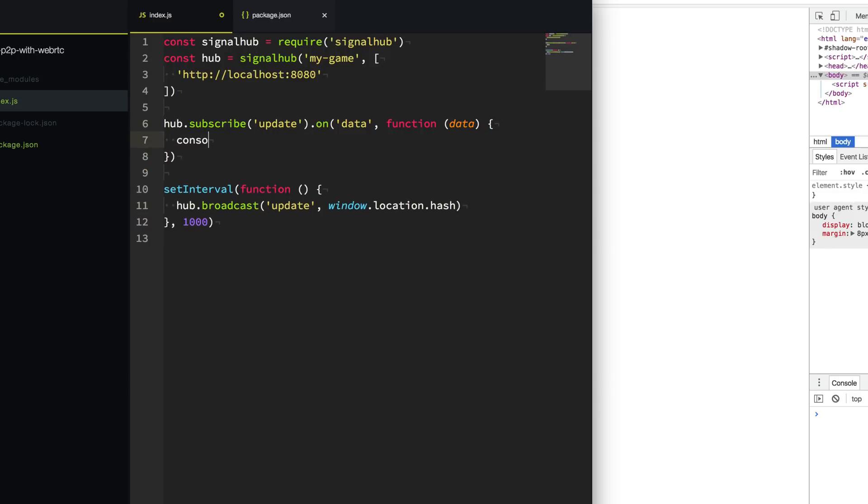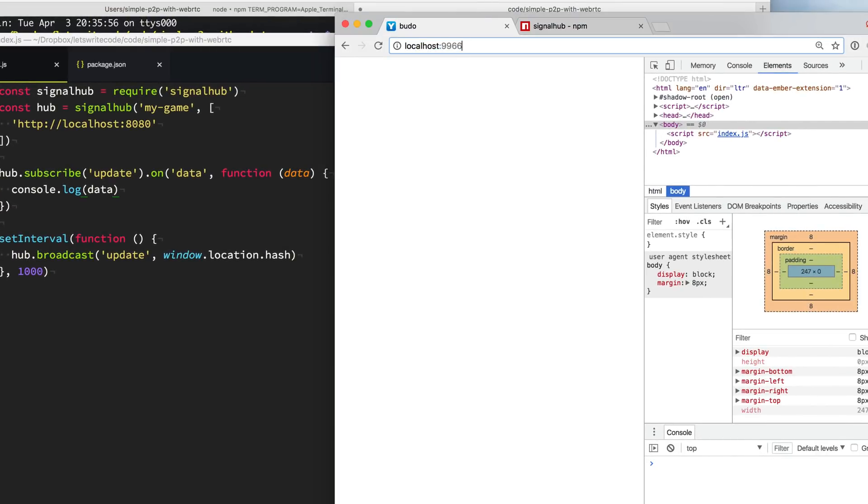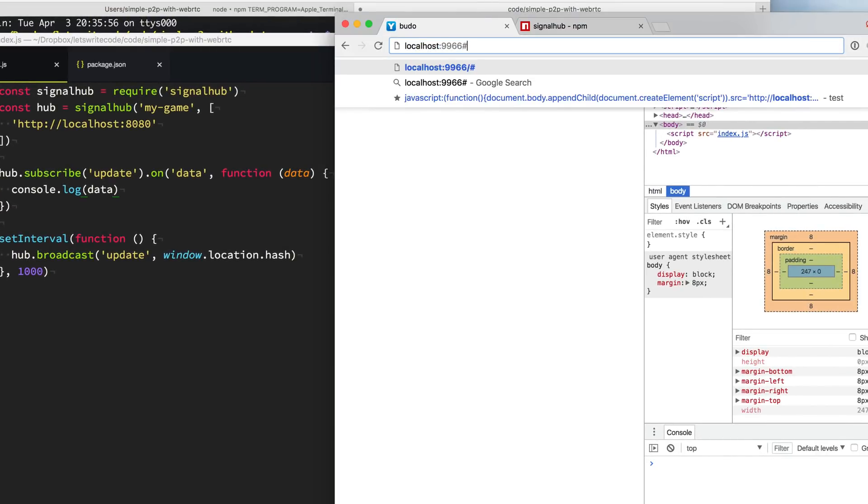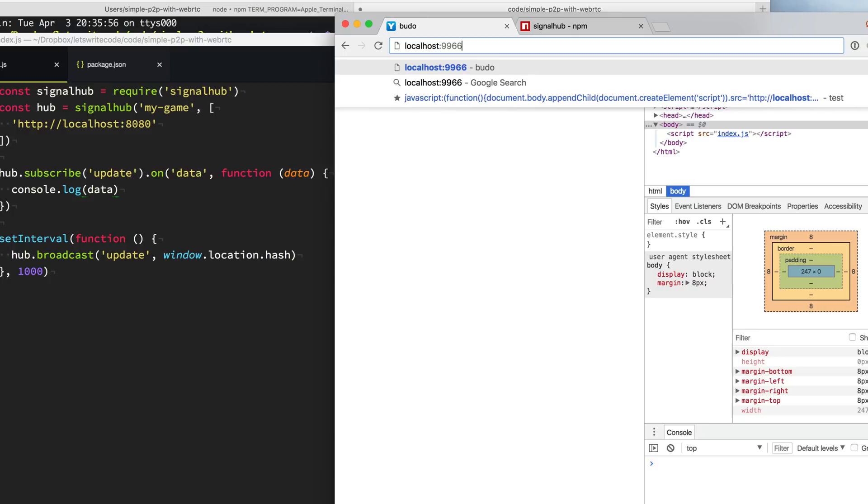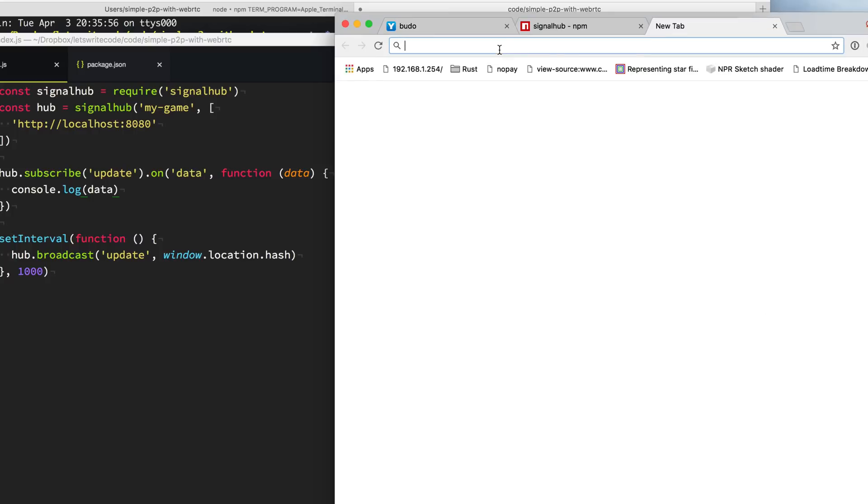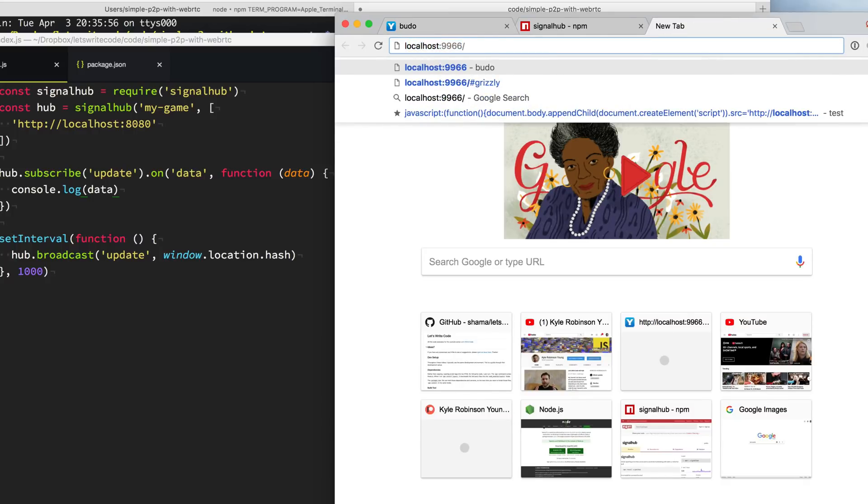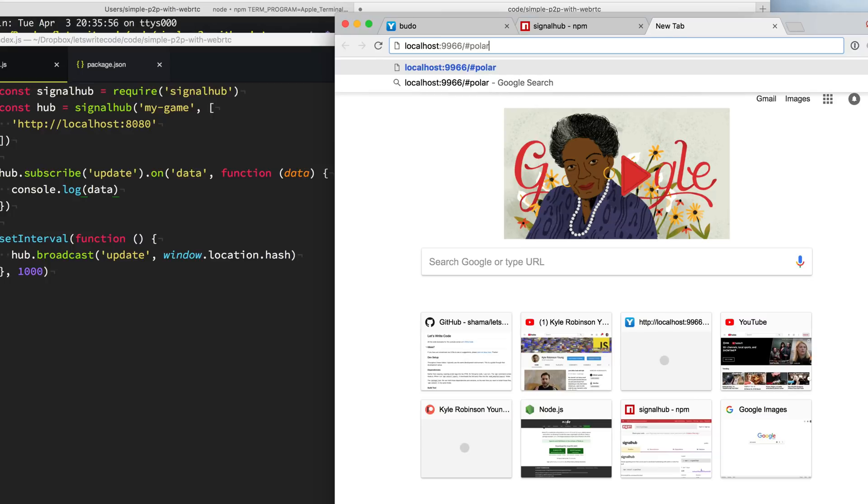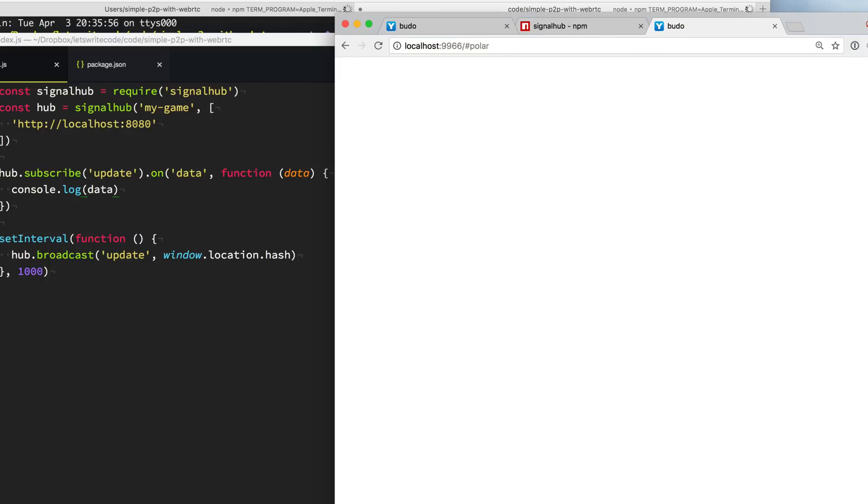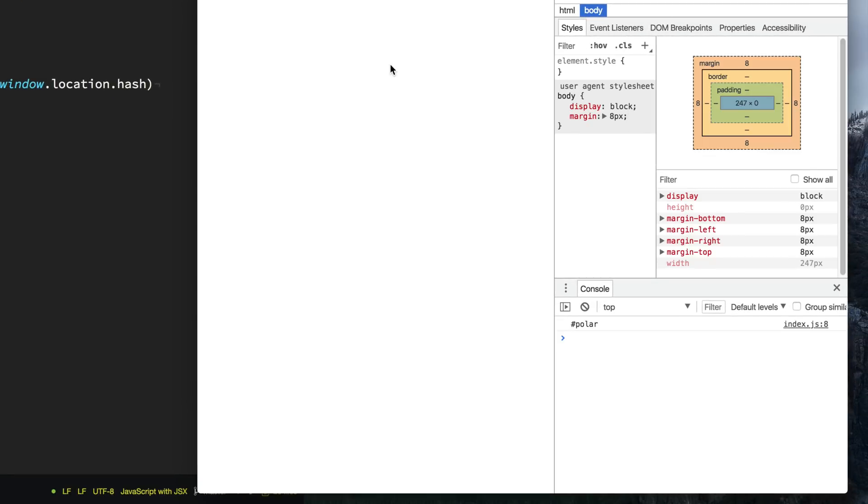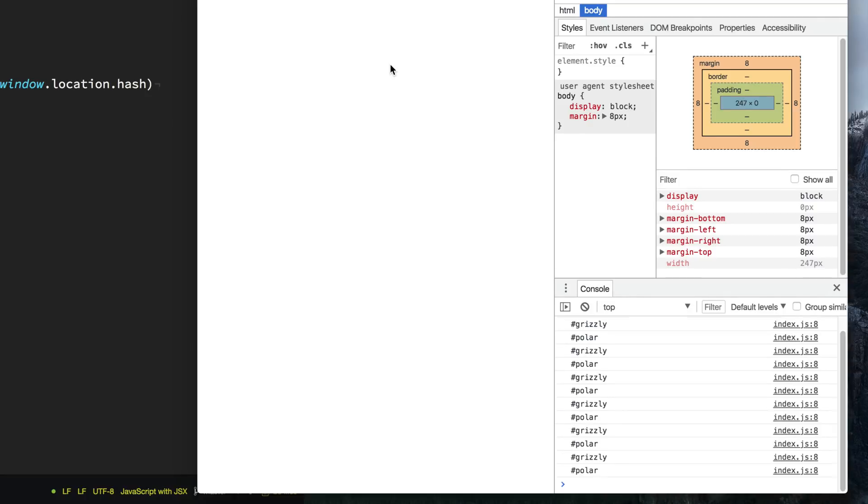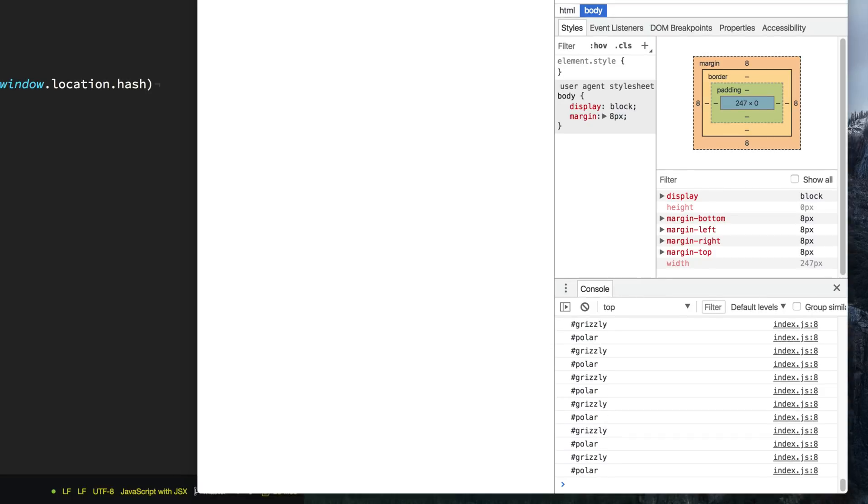The last thing I'm going to do is just console.log out this data so we can read it. Go over here to the browser and let's create one person. He'll be a grizzly. And then we will open up another tab. And this one will be a polar. So now every second we should get a message from ourselves, grizzly, because we're broadcasting to every peer, including ourselves. And we're also getting one from the other tab or the other person, polar. Super cool.